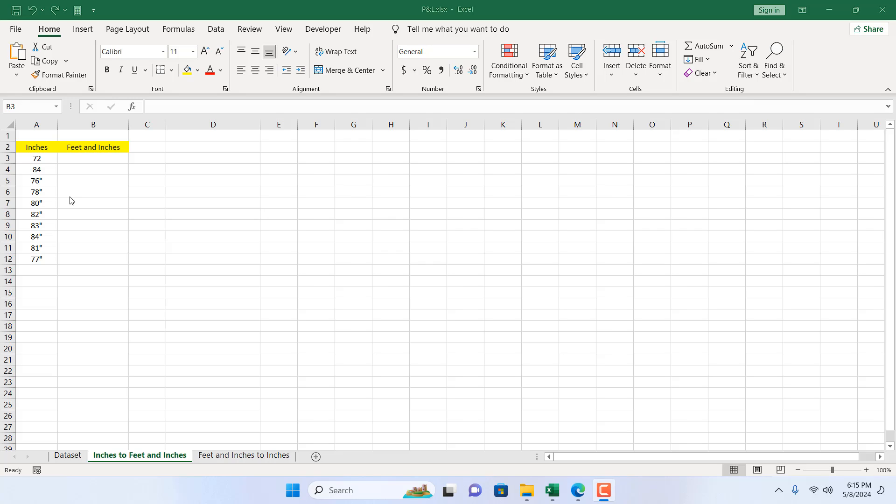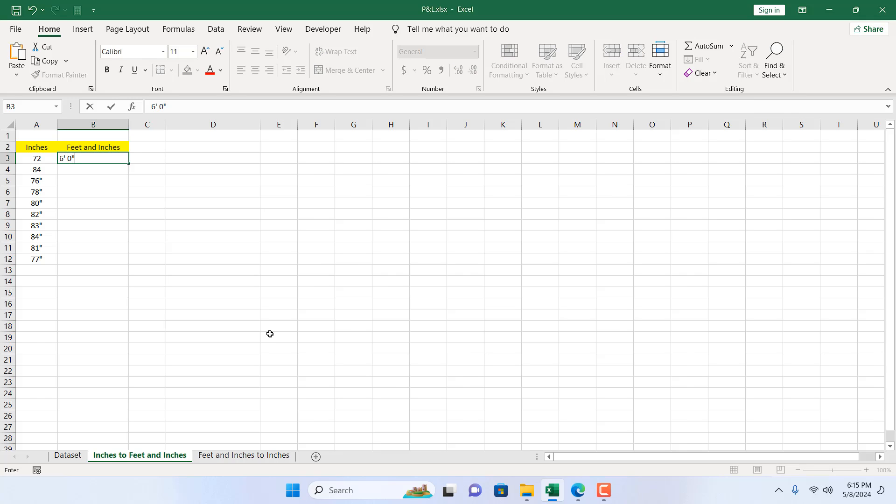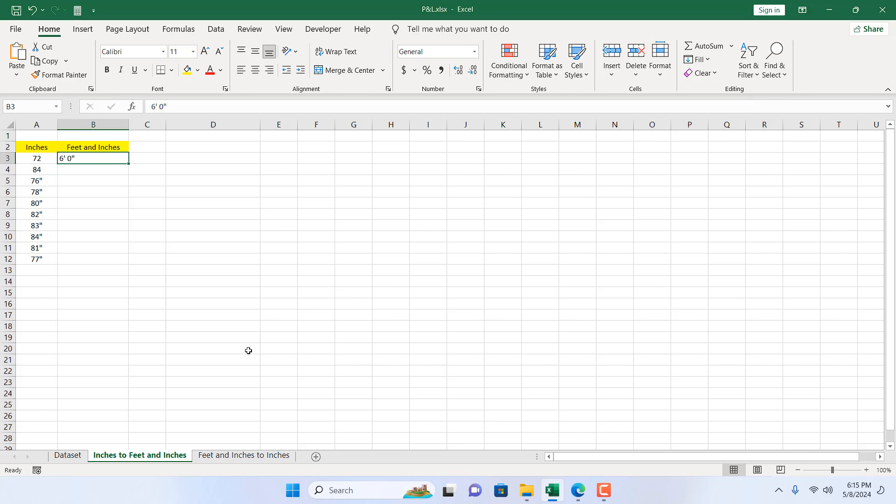How to convert inches to feet and inches in Microsoft Excel. Hello everyone, welcome to Excel 10 tutorial. In this advanced Excel tutorial, I'm going to show you how you can convert this to let's say 6 feet 0 inch. You can convert this into this. Let's get started.